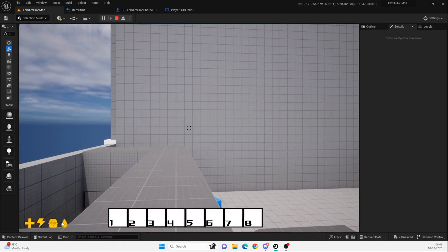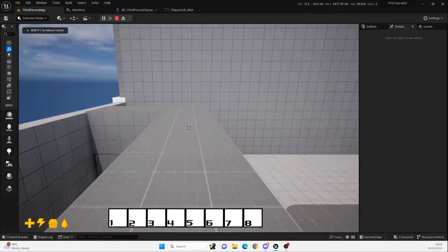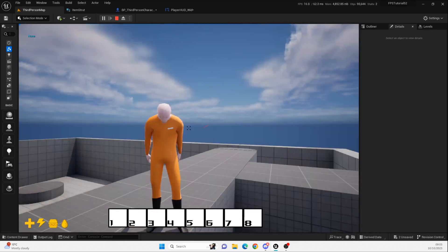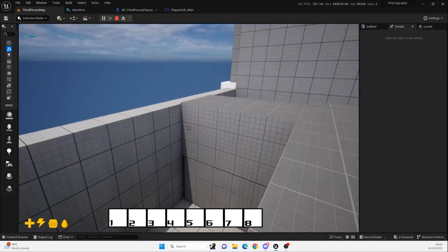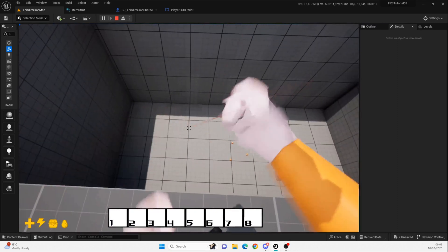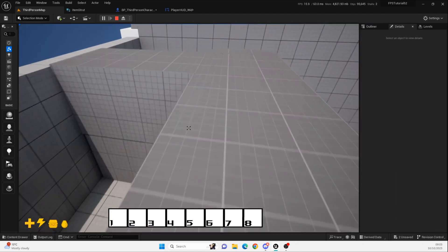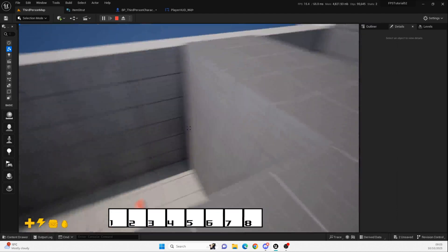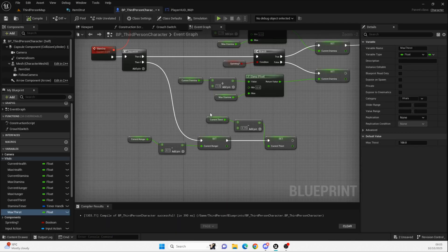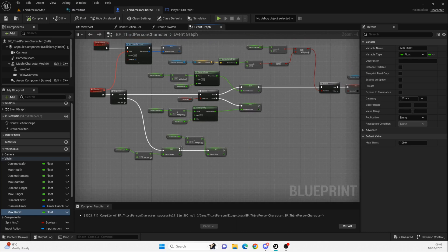Let's play — there we go. Slowly but surely we should see... I think I can see the water starting to go down. Yes, it is! So it's working. You'll need to play around with the values a bit, but it is working — we've now got thirst and hunger going down.